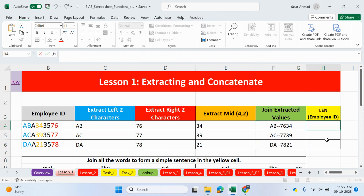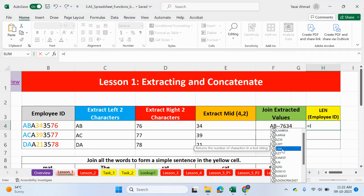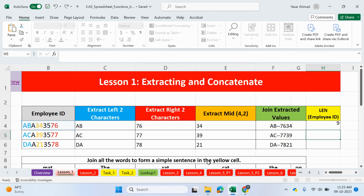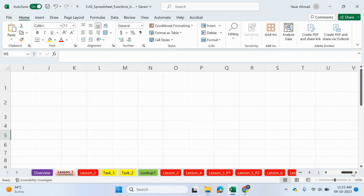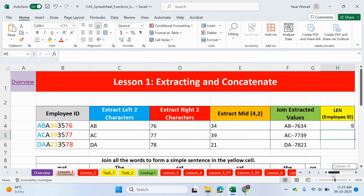To work out the length of the employee ID, we simply type in equals len. So, it turns a number of characters in a text string. So, if we type in equals len, there's only one part, just a text. So, we should see one, two, three, four, five, six, seven, eight, nine characters. And that's what we have.